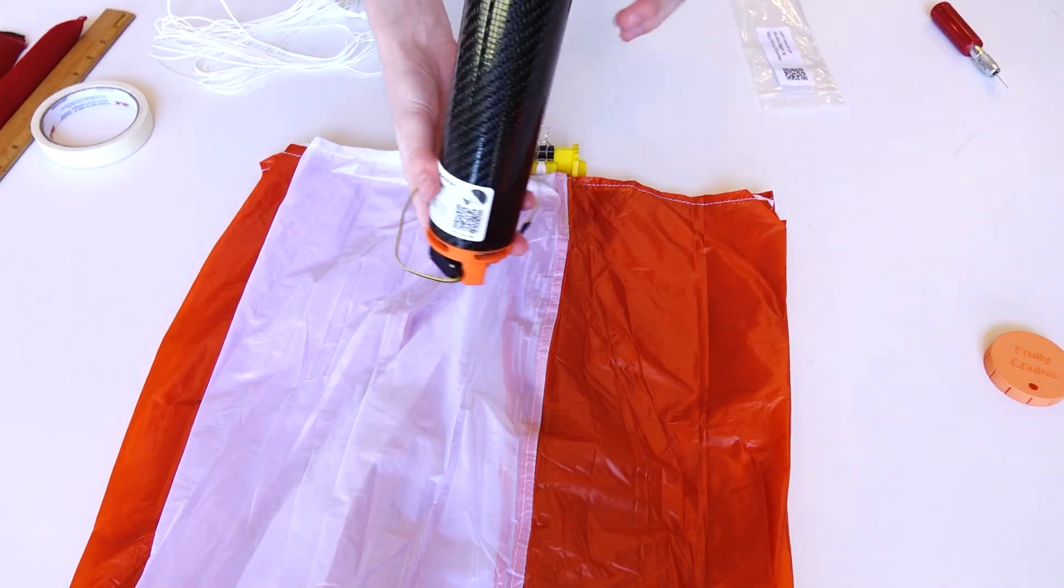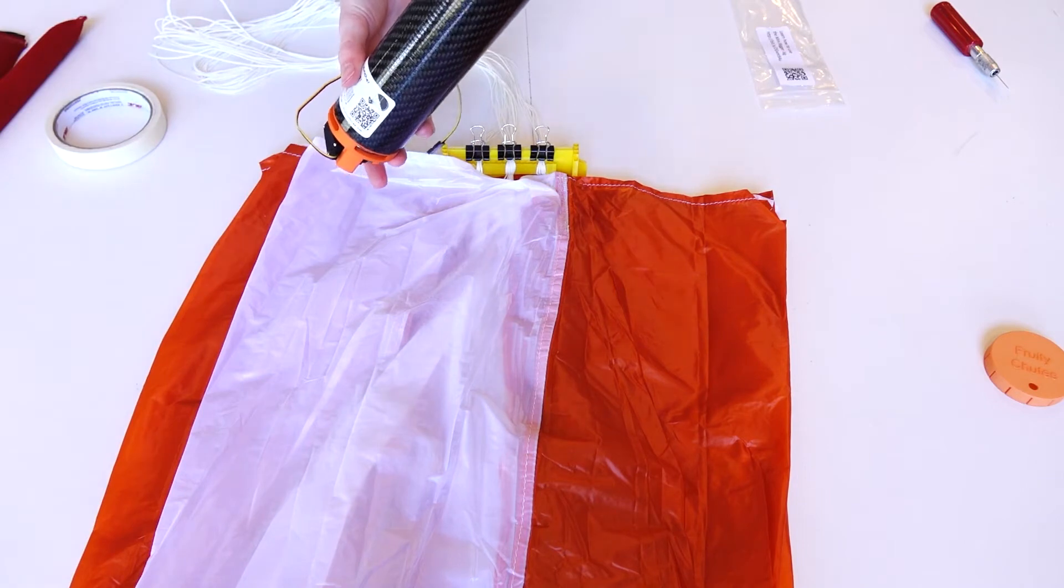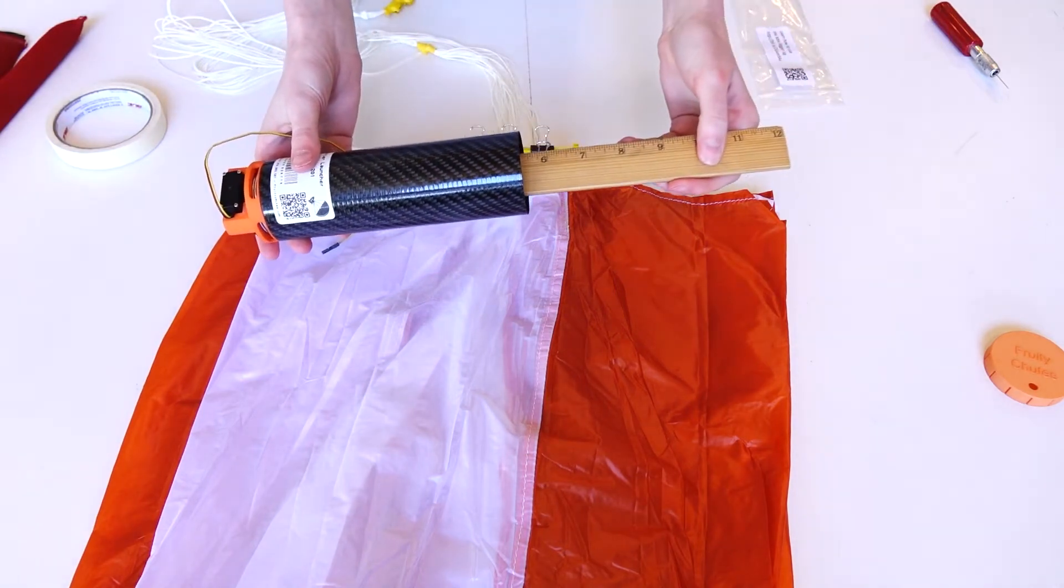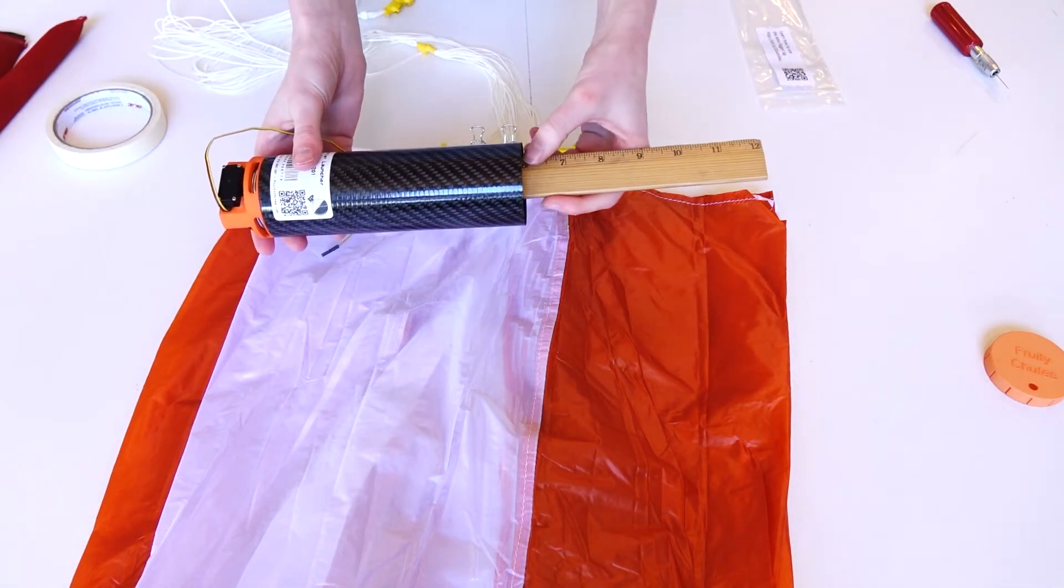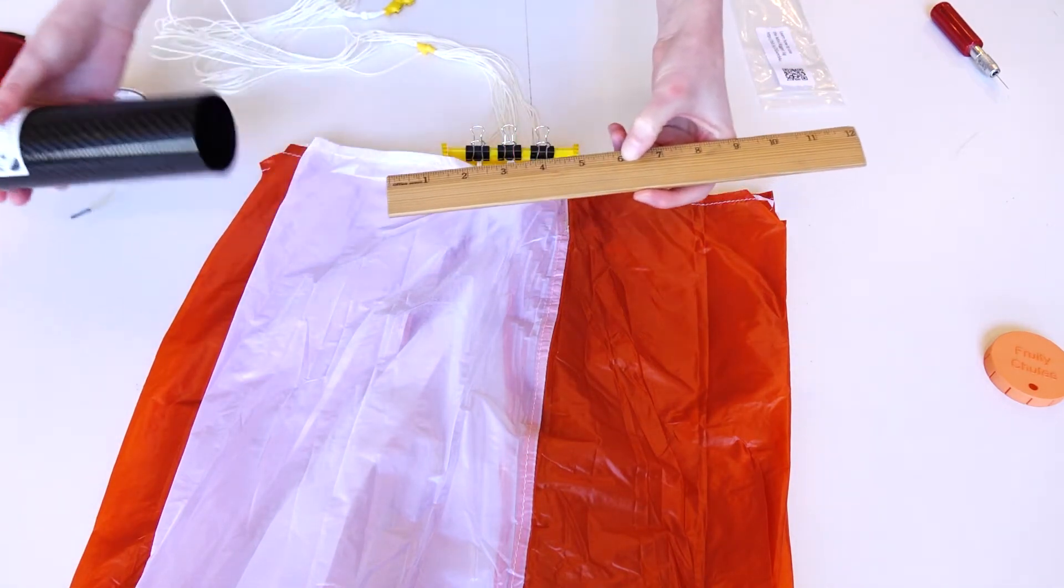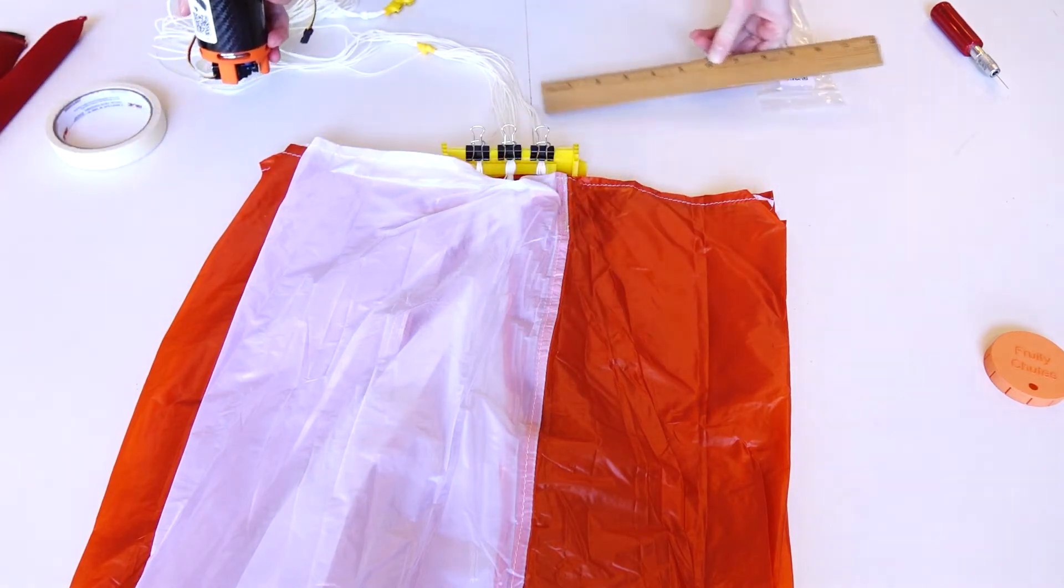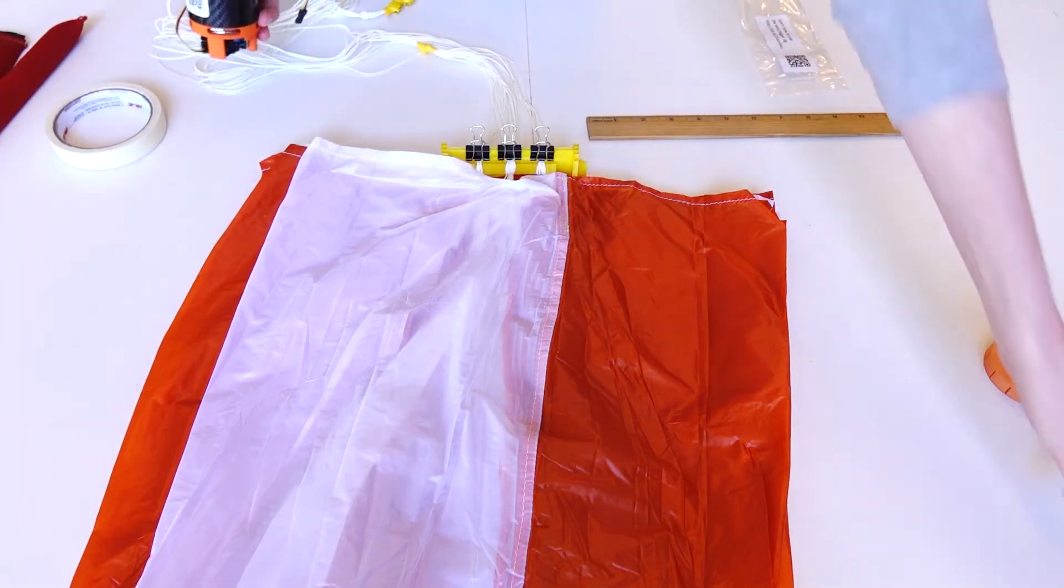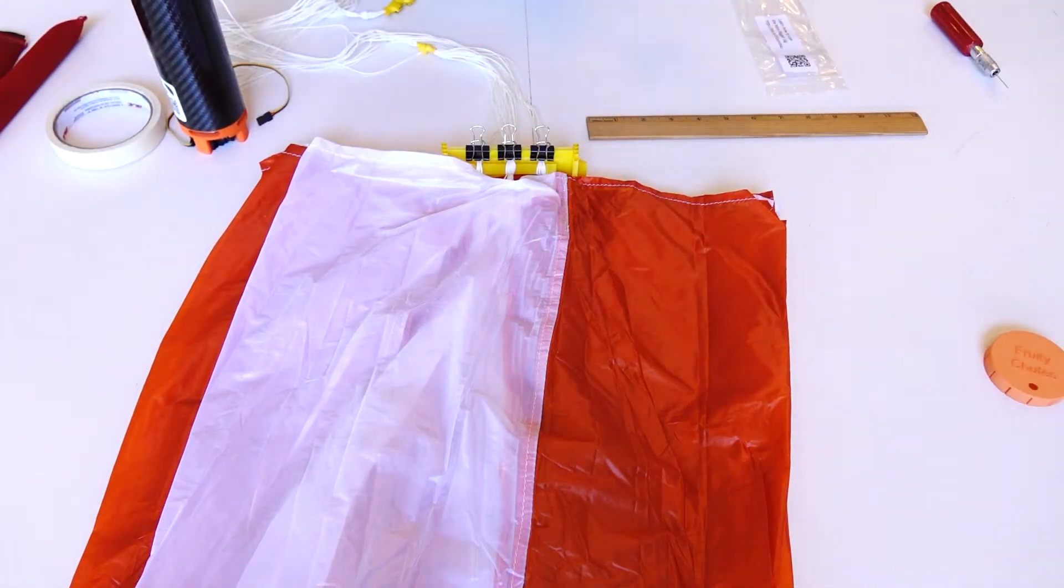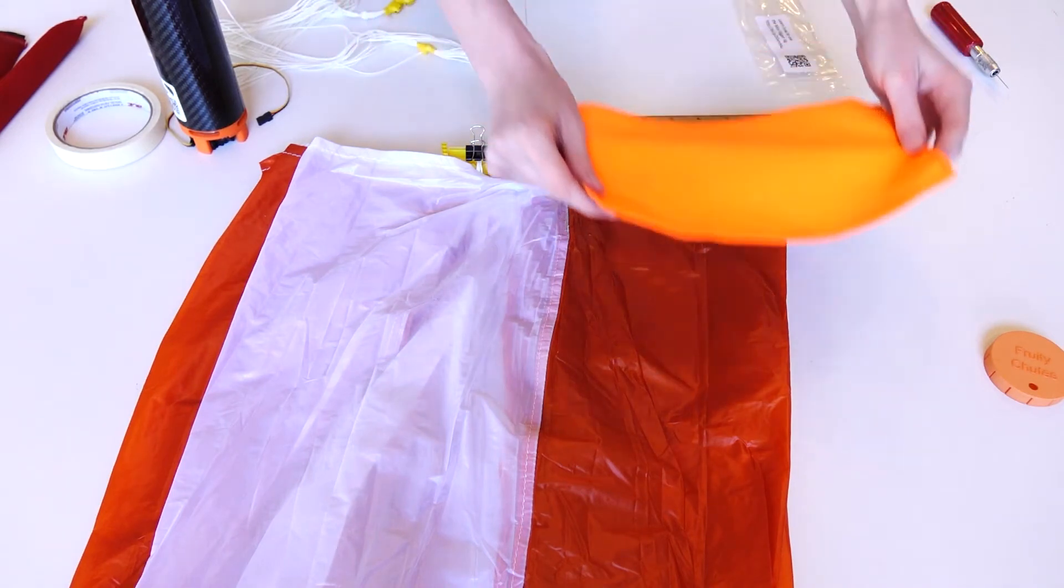Measure the depth of the launching canister using a ruler. This will tell you how much space you have to fold your parachute. When folding the canopy, try to fold it at a shorter length than the allowed space. This will give you a little extra room for packing the shock cord.